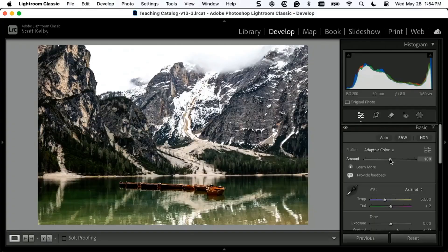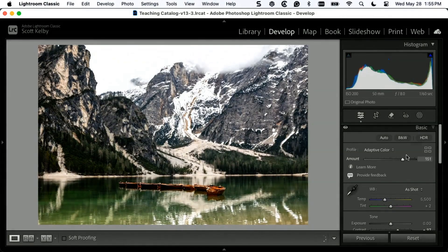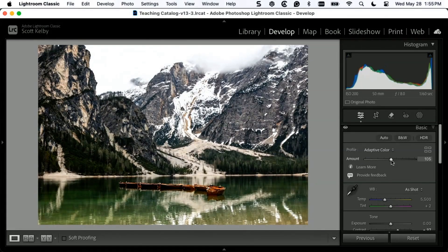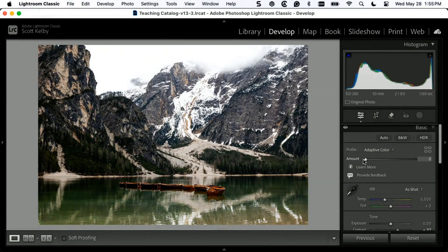But this is the thing a lot of people overlook right here: there is an amount slider for Adaptive Color. So it doesn't just say 'here you go' — it gives you a starting place, but you can also choose less or more of it. So there's no Adaptive Color, there's some Adaptive Color, there's a bunch of Adaptive Color.